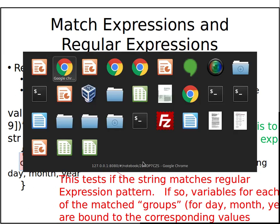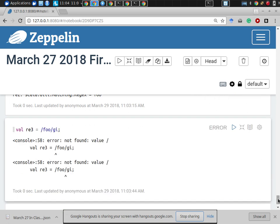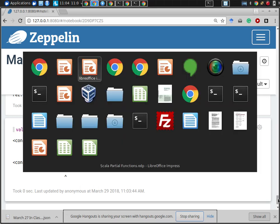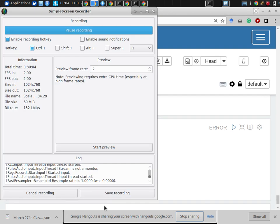Having covered the basics of partial functions, I'm now going to switch over to our next topic, which is going to be using these in the SparkML context.